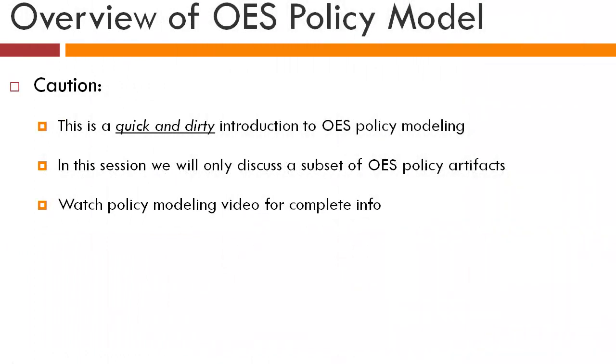This is a quick and dirty look at OES policy model. We won't be going through all the policy details. If you are looking for more information, the best place to find it would be either OES documents, or you can also go through my blog where I'll be periodically posting articles.